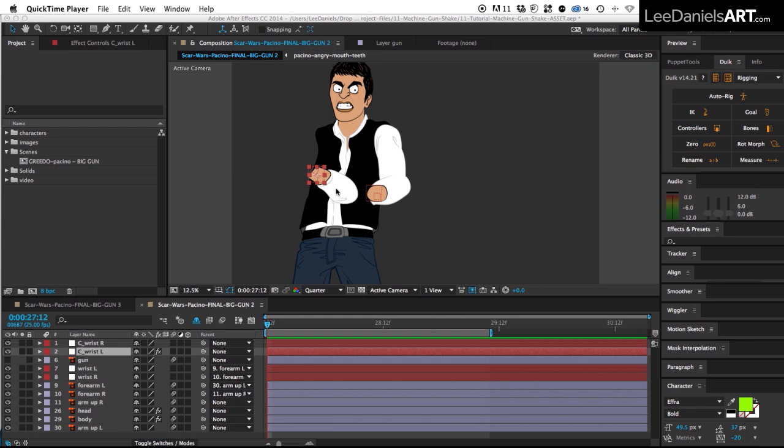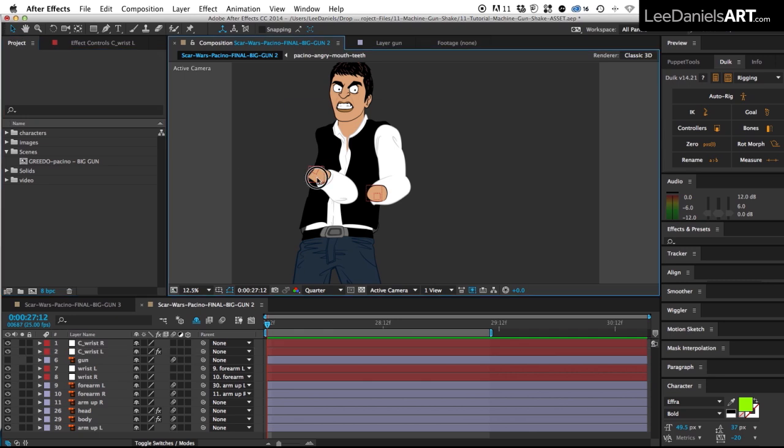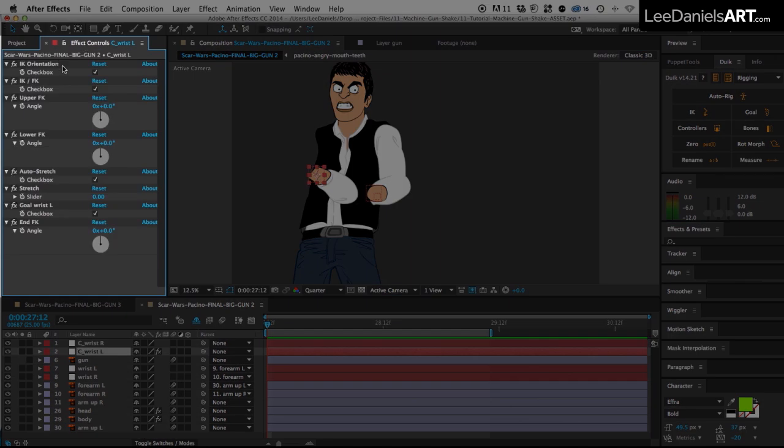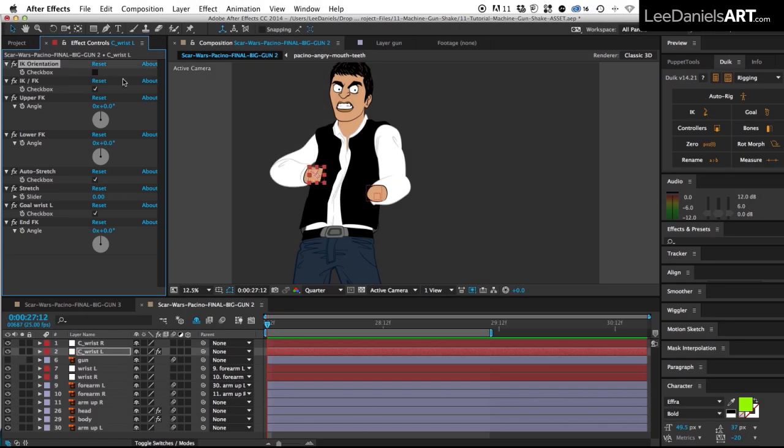This sometimes happens when creating an IK chain, the elbow is created backwards. It's not a problem, just select the controller and then in the effects panel click the orientation checkbox and it will put it back to normal.